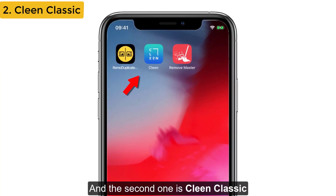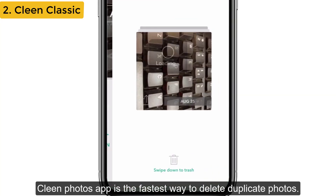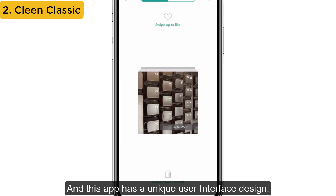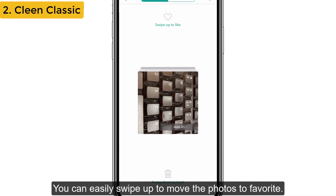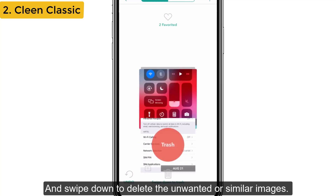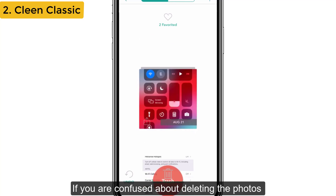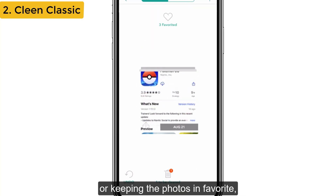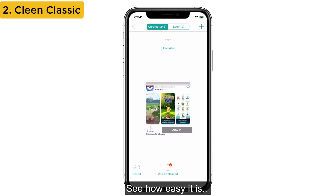The second app is Clean Classic. The Clean Photos app is the fastest way to delete duplicate photos, and it has a unique user interface design — it's very easy and convenient to use. You can easily swipe up to move photos to favorites, swipe down to delete unwanted or similar images, and if you are confused about deleting or keeping photos, just swipe left to add later.